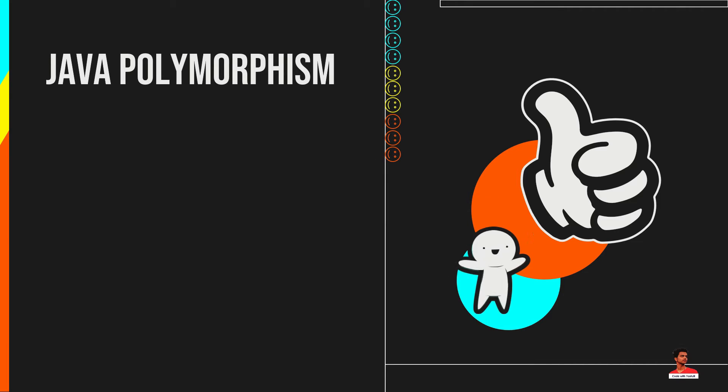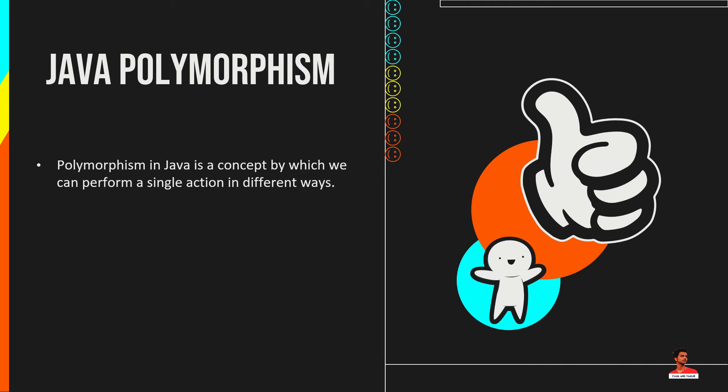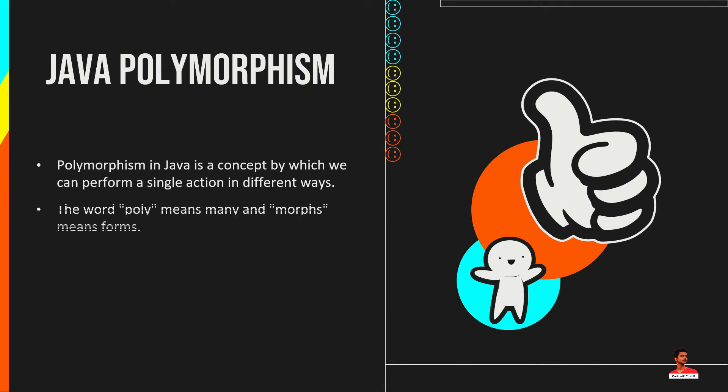Polymorphism is an important concept of object-oriented programming. Polymorphism in Java is a concept by which we can perform a single action in different ways. Polymorphism is derived from two Greek words, poly and morphs. The word poly means many and morphs means forms, so polymorphism means many forms.